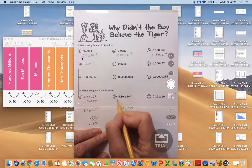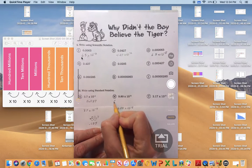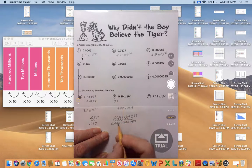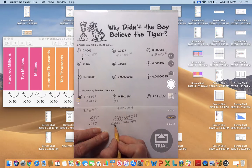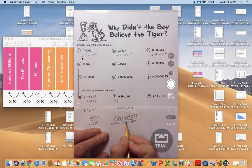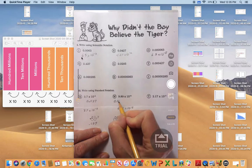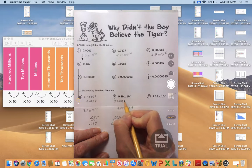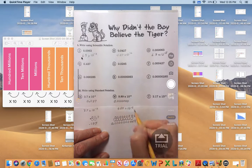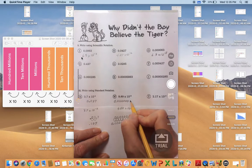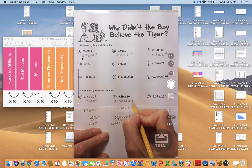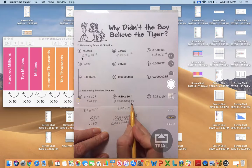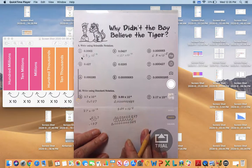I'm going to rewrite that on the answer sheet. Let's count how many zeros: one, two, three, four, five, six, seven. And then we'll write the 9, 8, 9. So there is our very small number in standard notation: 0.00000989.